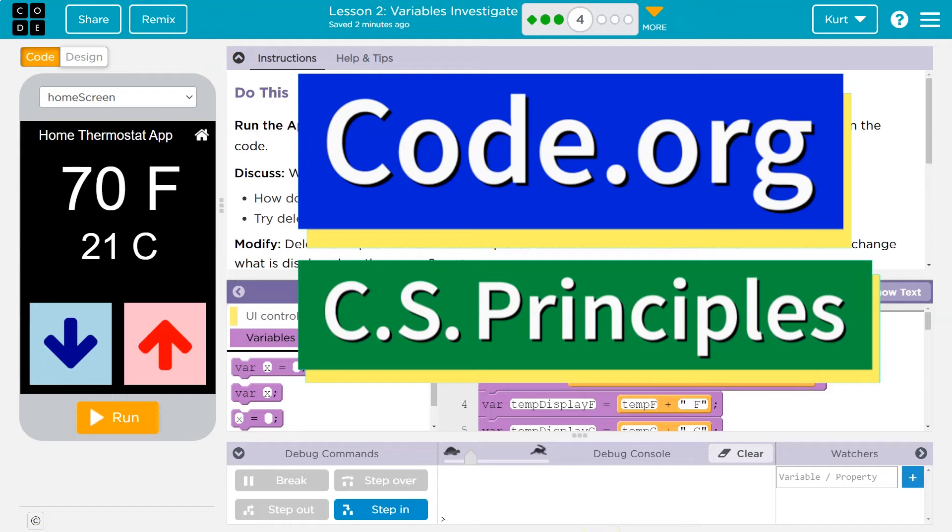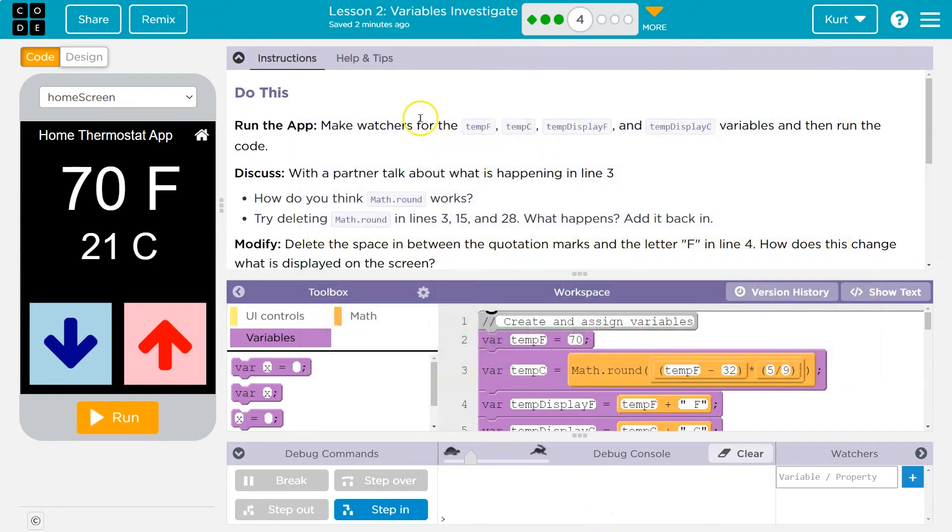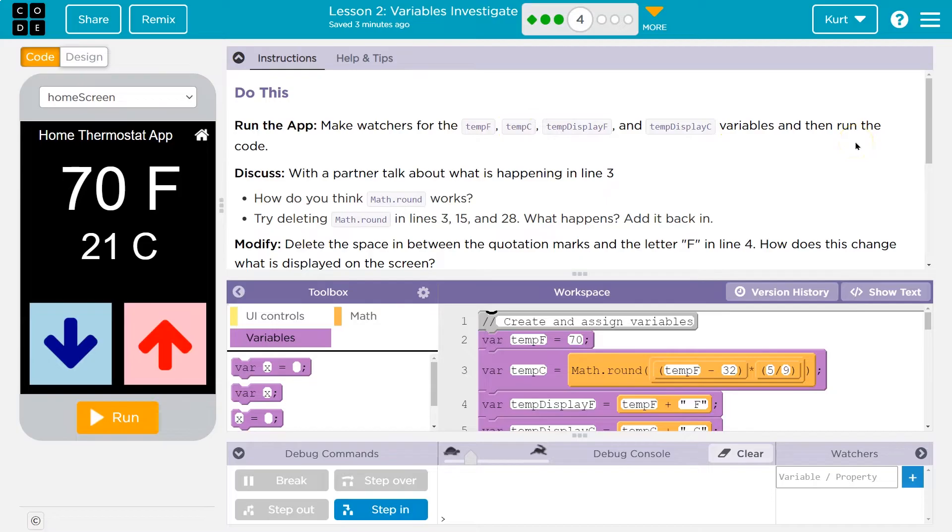This is code.org. Let's see what we're working on. Run the app and make watchers for the tempf, tempc, tempdisplayf, and displayc variables.